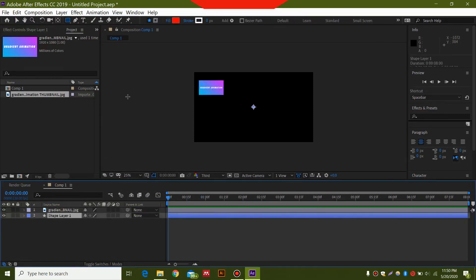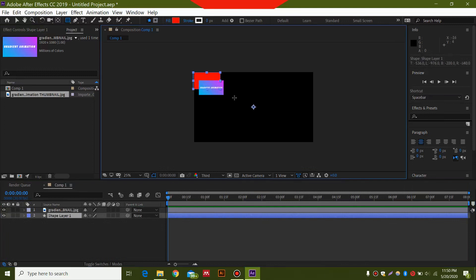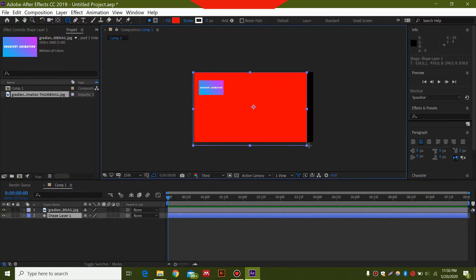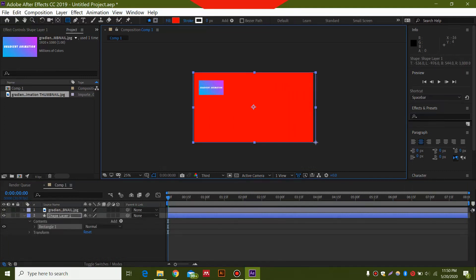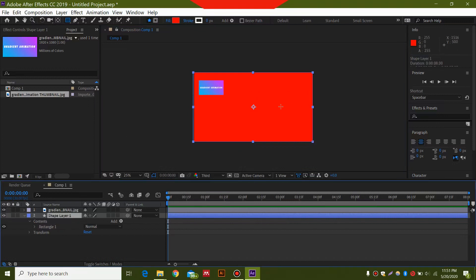After selecting the shape layer, go and select the Rectangle Tool and make this rectangle fill the entire screen. It doesn't matter what the color is. You can keep the stroke at zero.